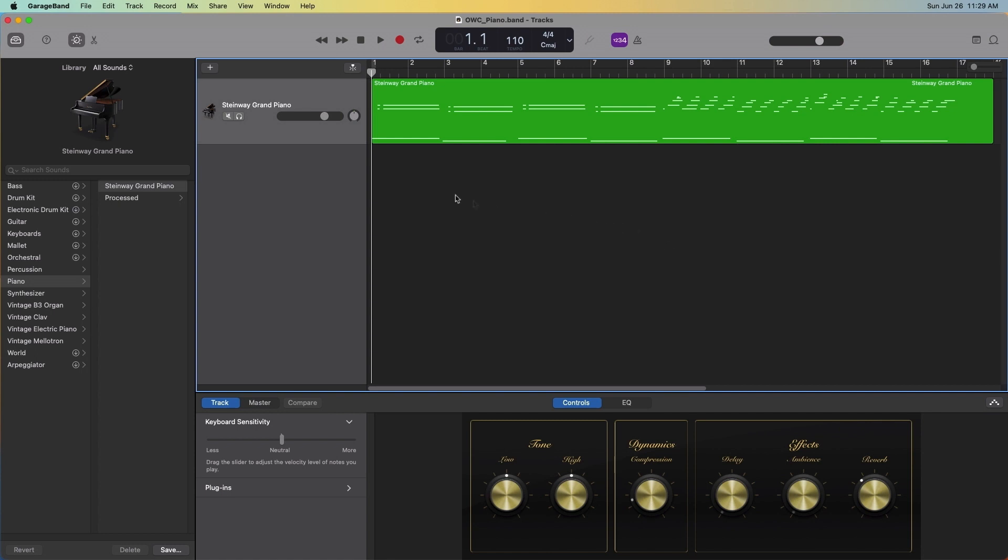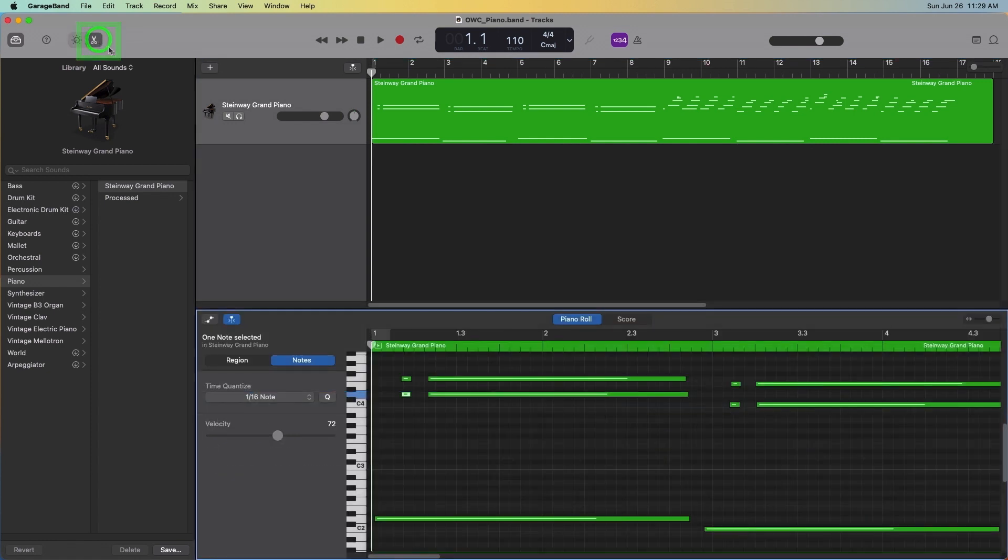Click the scissors icon along the top to reveal the piano roll editor. You may have to click on the event in the upper timeline first for the piano roll to appear.